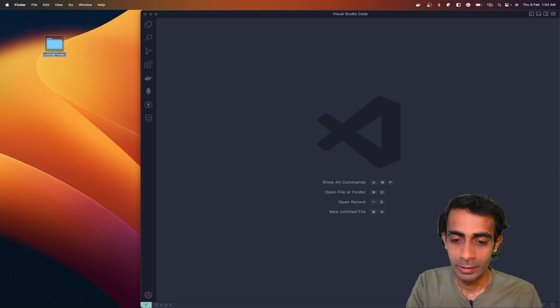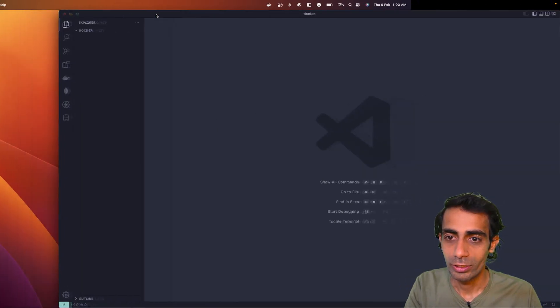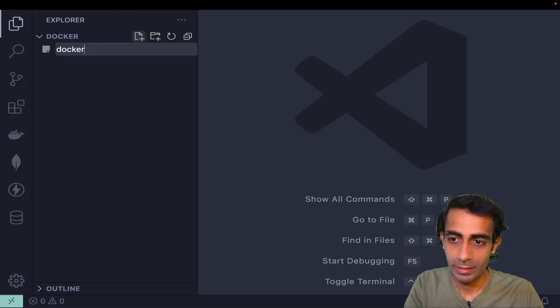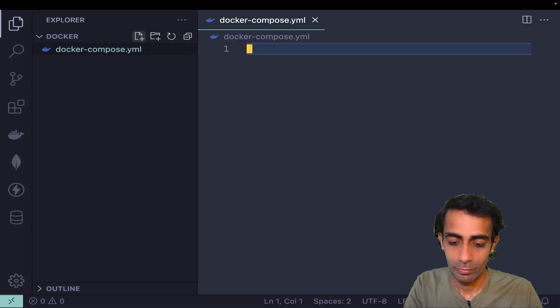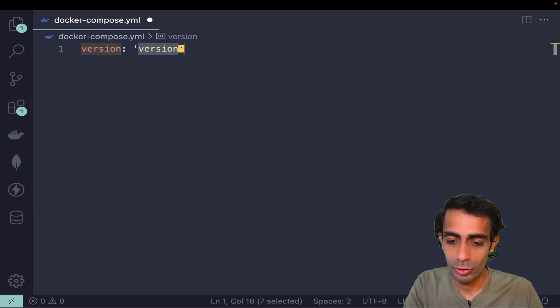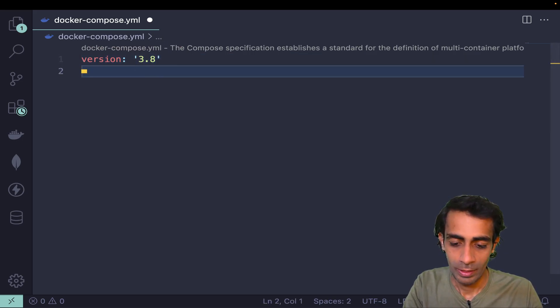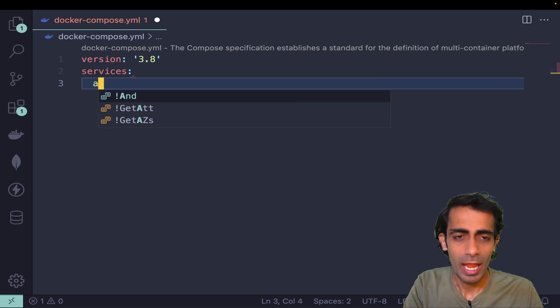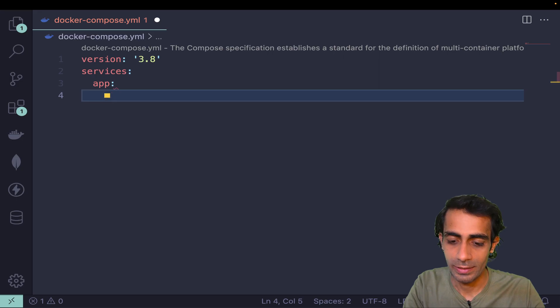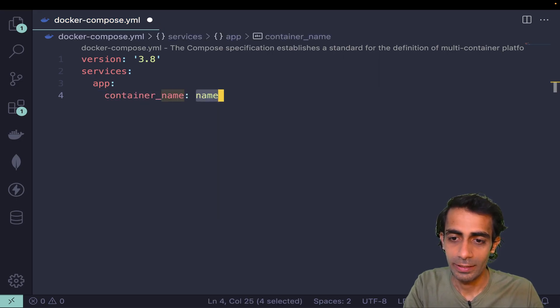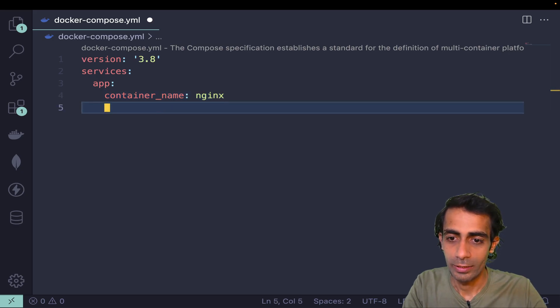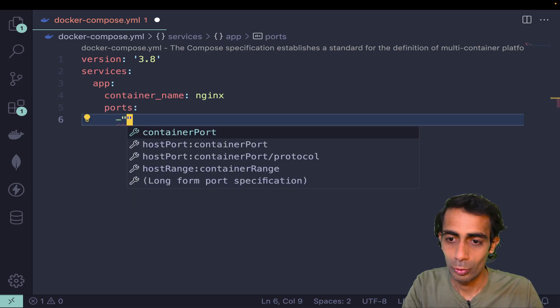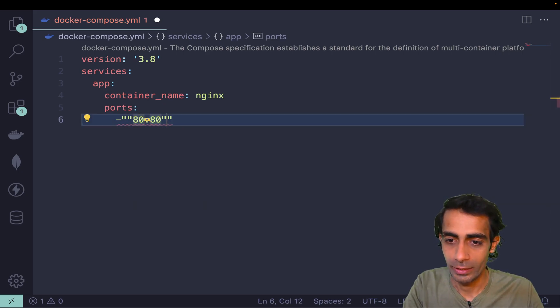I'm going to name it Docker for now and drag your folder here. Create docker-compose.yaml where we're going to define a version, which will be 3.9 is latest, but I'm going to use 3.8. Services would be my app, and app would be my nginx. I'm going to use container name which is nginx, and we're going to deploy to port 8080 or 80.